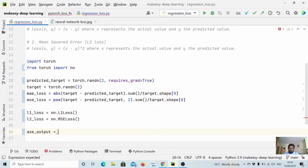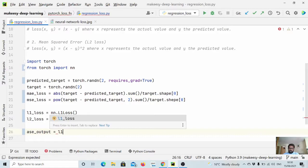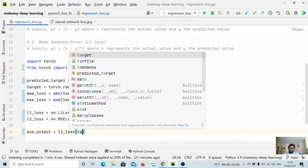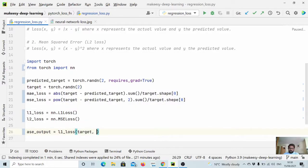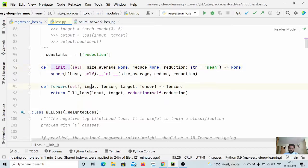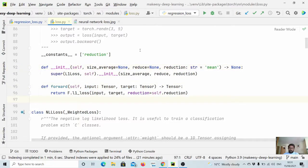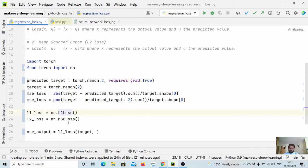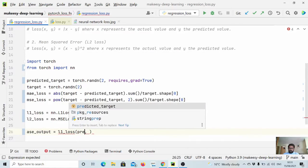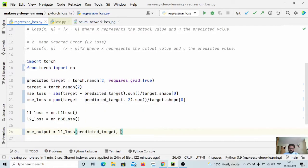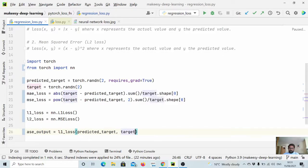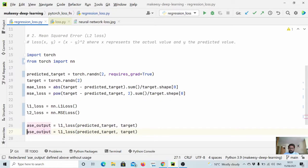Now we can simply say mae_output is equal to l1_loss, and what we pass, we pass target. Let's see what we need to pass. We pass input tensor and target tensor. So here we need to pass predicted value, so it is predicted_target, and we need to pass target.